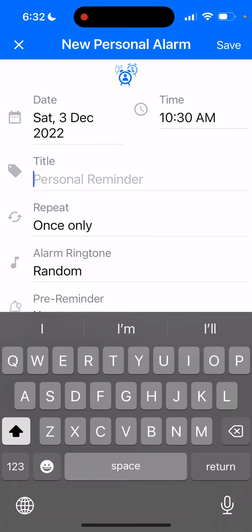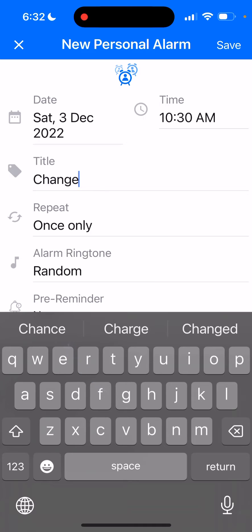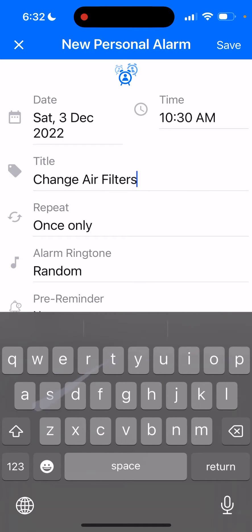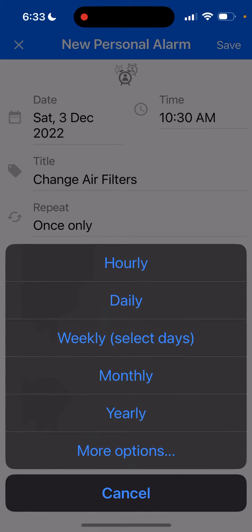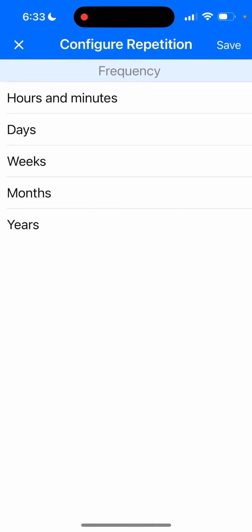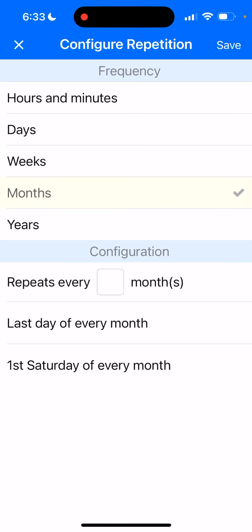I'll name this alarm 'change air filters' as a reminder to change my air filters at home. Then click on Repeat — which by default is set to Once Only. Click on Repeat, then go to More Options.